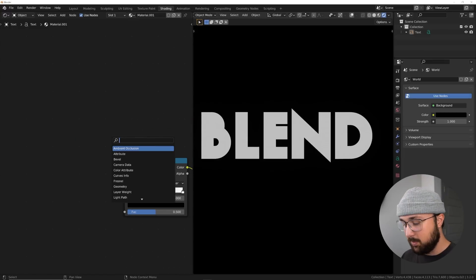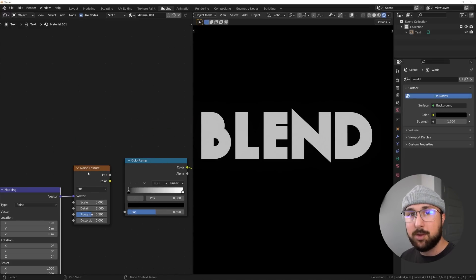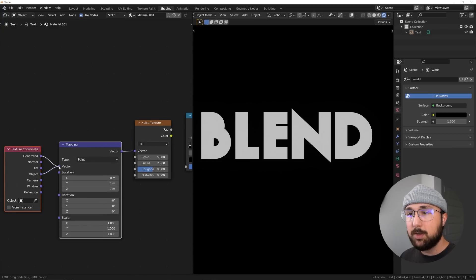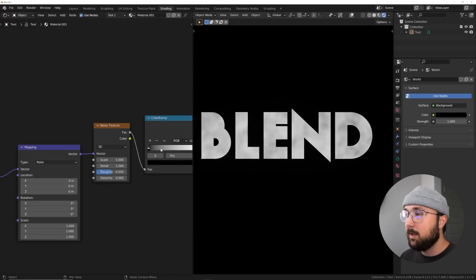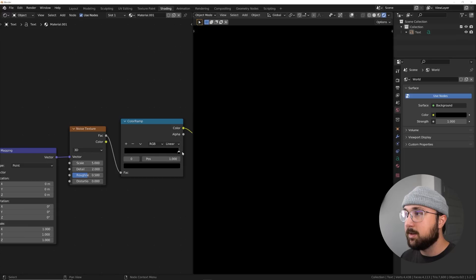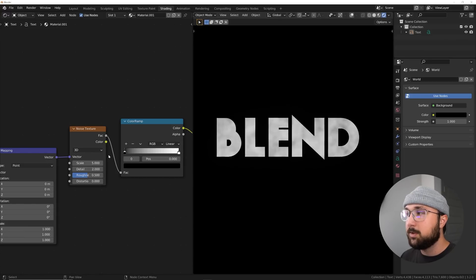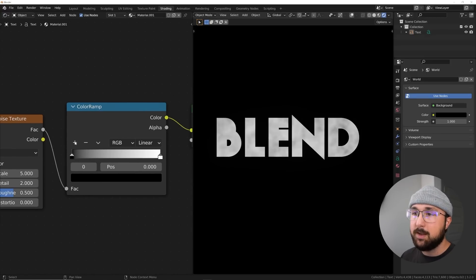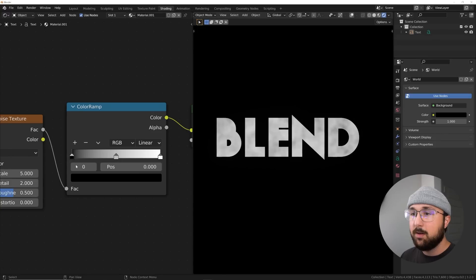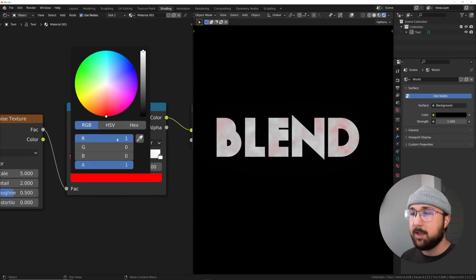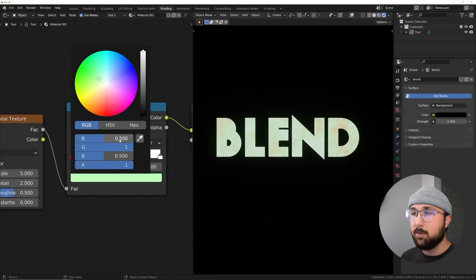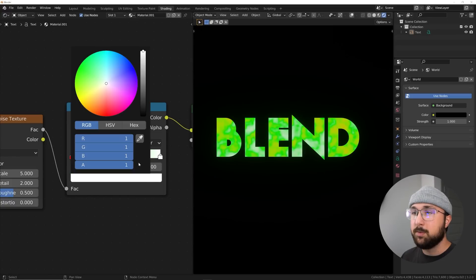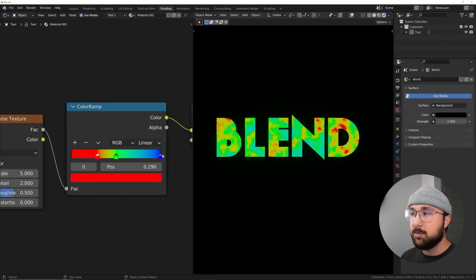We're going to go ahead and put a color ramp into it so we can add multiple colors to this emission. Let's get a noise texture and hit control T. If you have the node wrangler add-on enabled, it comes with blender by default. Plug that into the object, plug factor into the color ramp. And we're going to see some detail. Let's go ahead and add pure RGB colors. So right here, click this plus icon on the black one here. Just slide that over pure R or pure red. And then we'll do pure green. And then we'll also do pure blue. And then we'll crunch these two in.